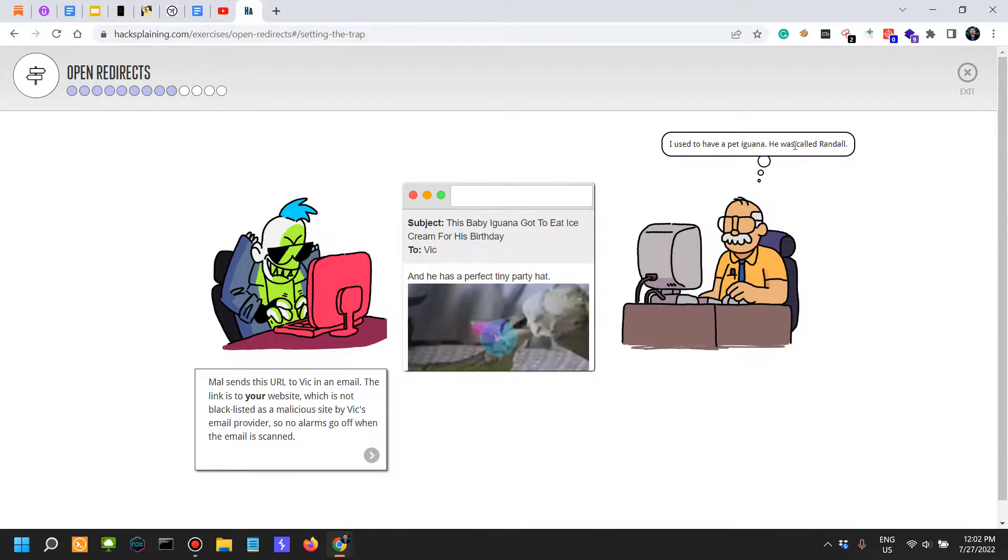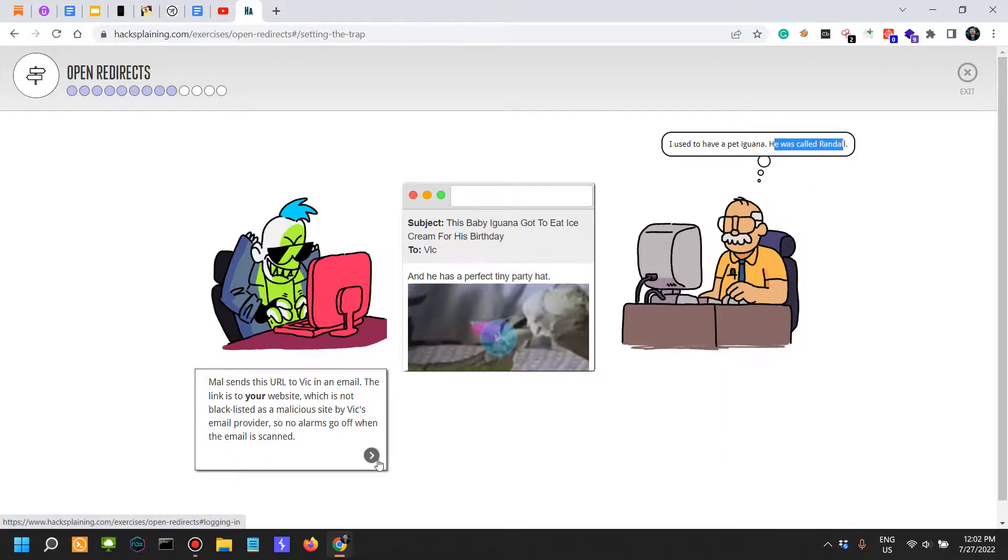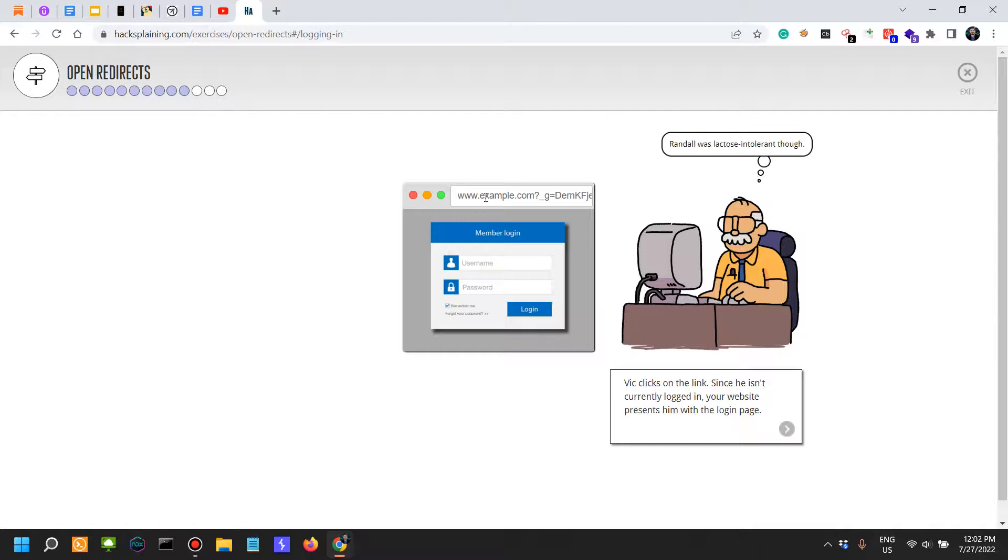This dude falls into the trap and clicks on the link.